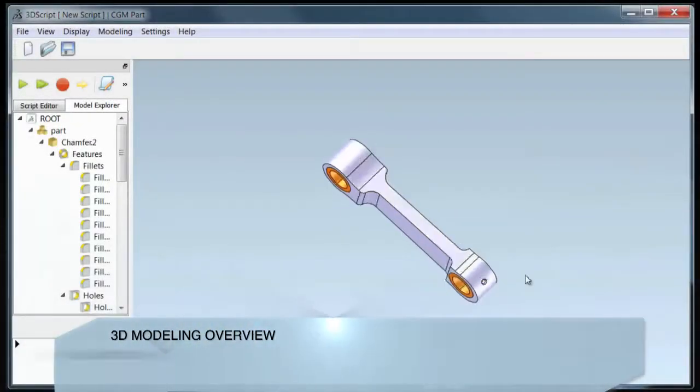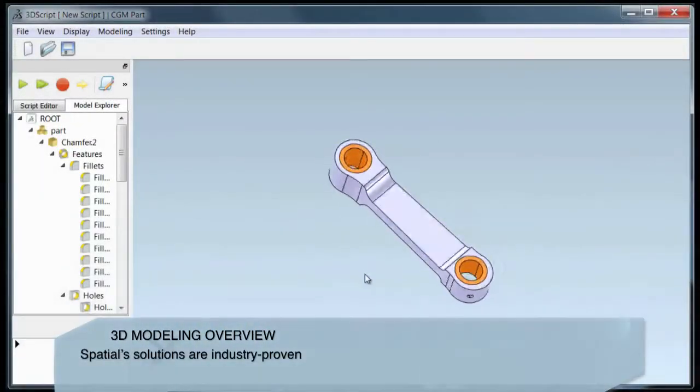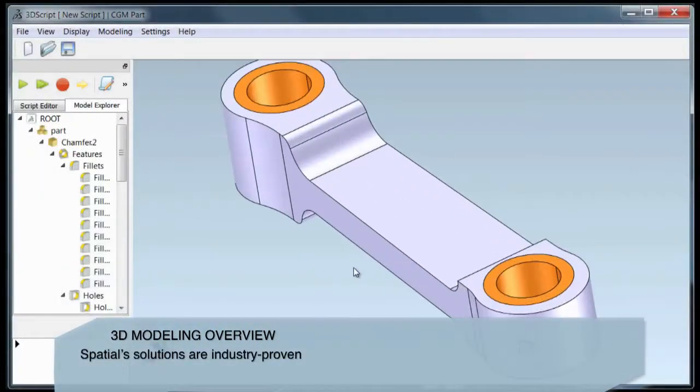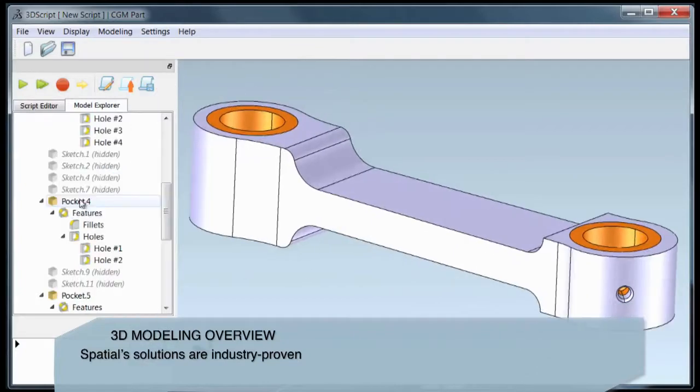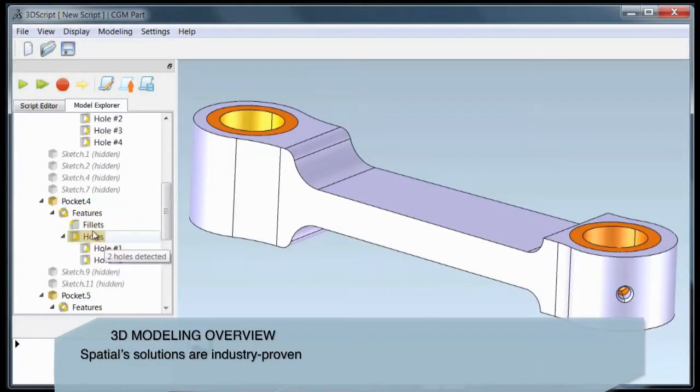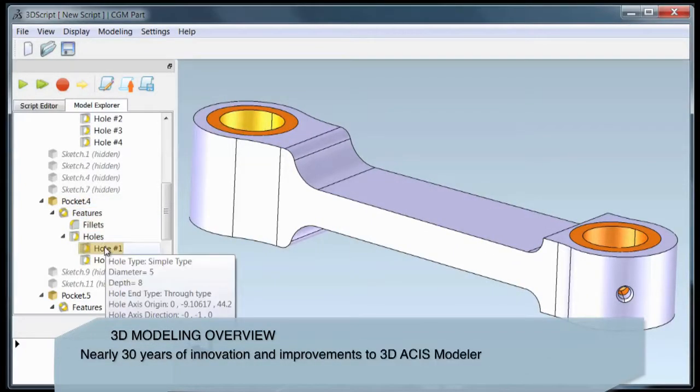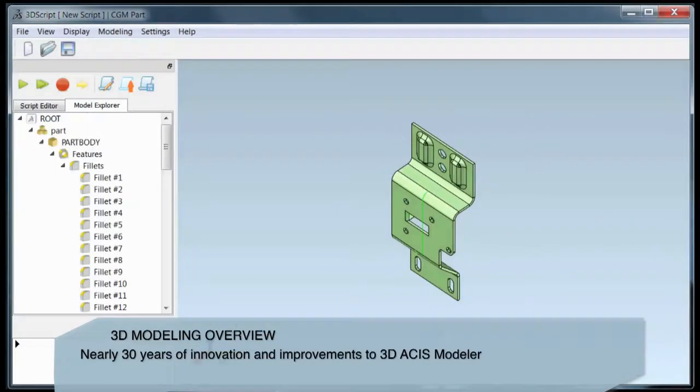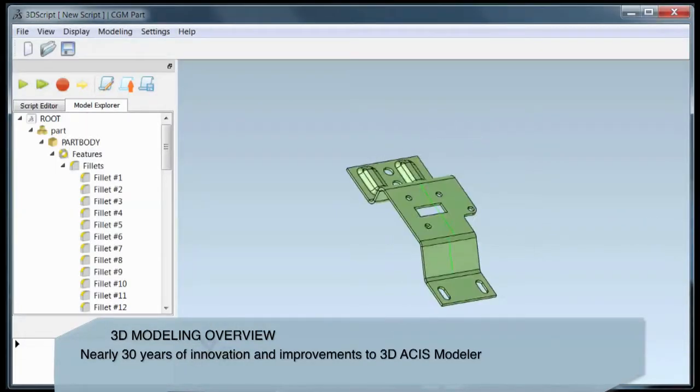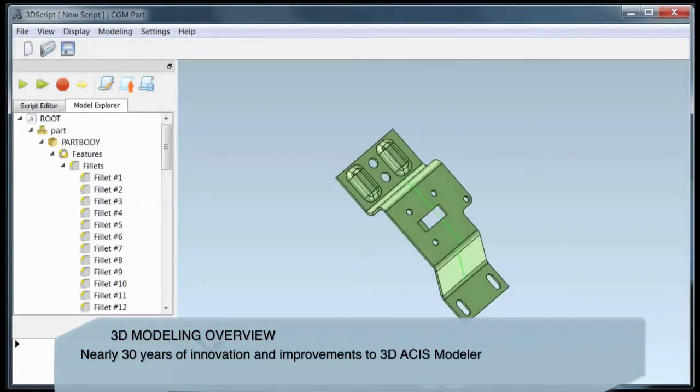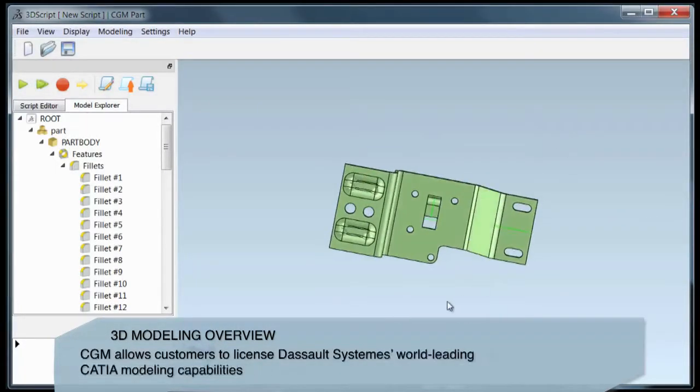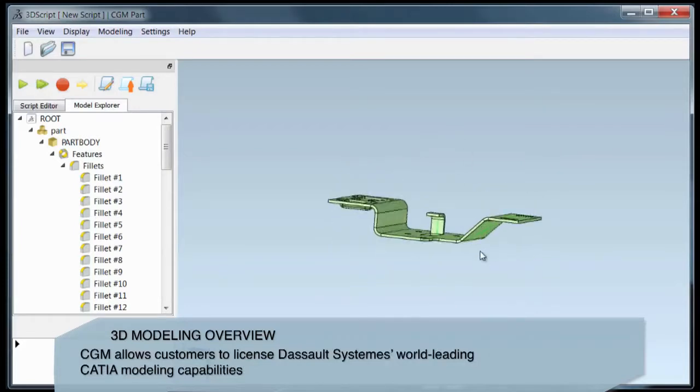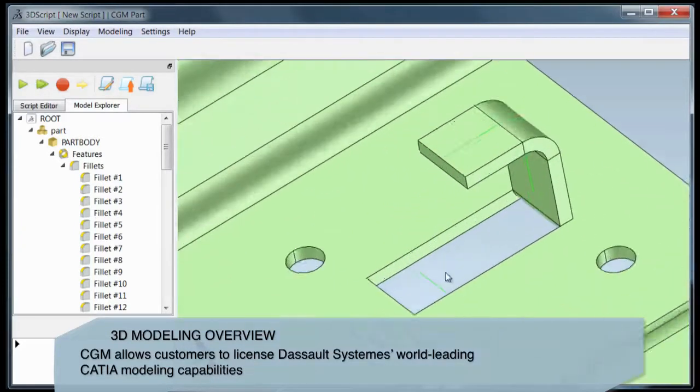Spatial is excited to bring the latest innovations and improvements to its 3D modeling software development toolkits. Keep watching to learn about the innovations our latest release contains, all built to make you and your customers more successful while reducing your development time and cost and accelerating your time to revenue.